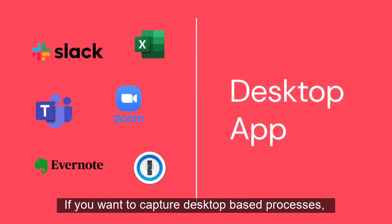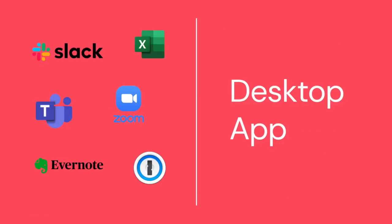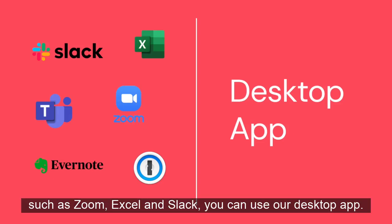If you want to capture desktop-based processes, such as Zoom, Excel, or Slack, you can use our desktop app.